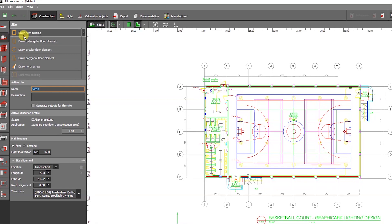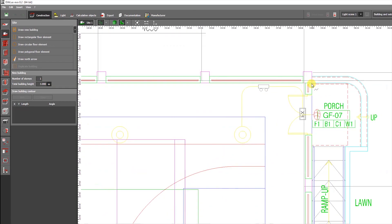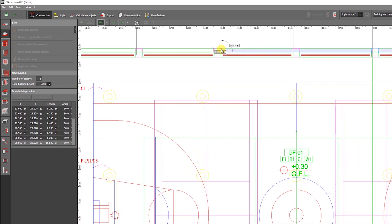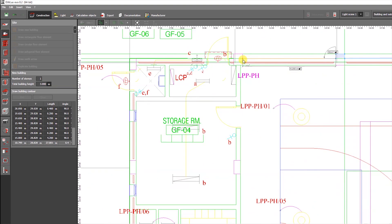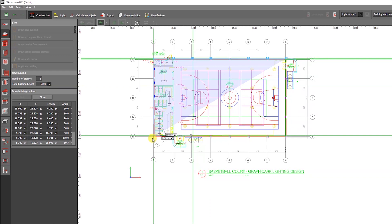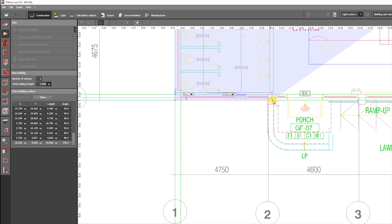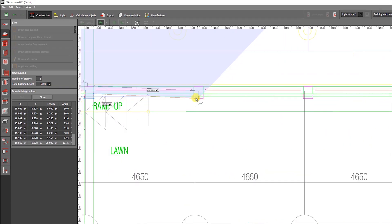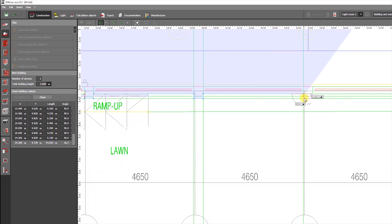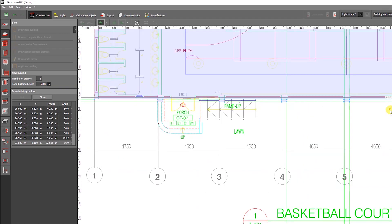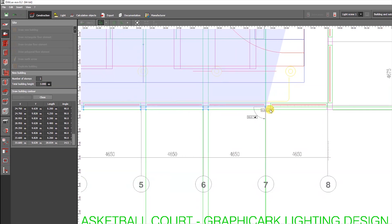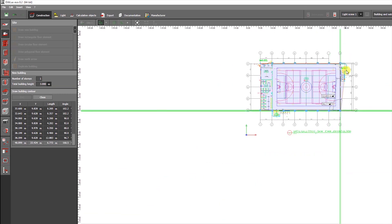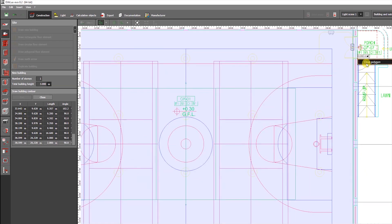From the Tools tab of the second icon, choose Draw New Building to start structuring the building. Choose the first point to start tracing. After tracing the drawing, right-click then select Choose Polygon.